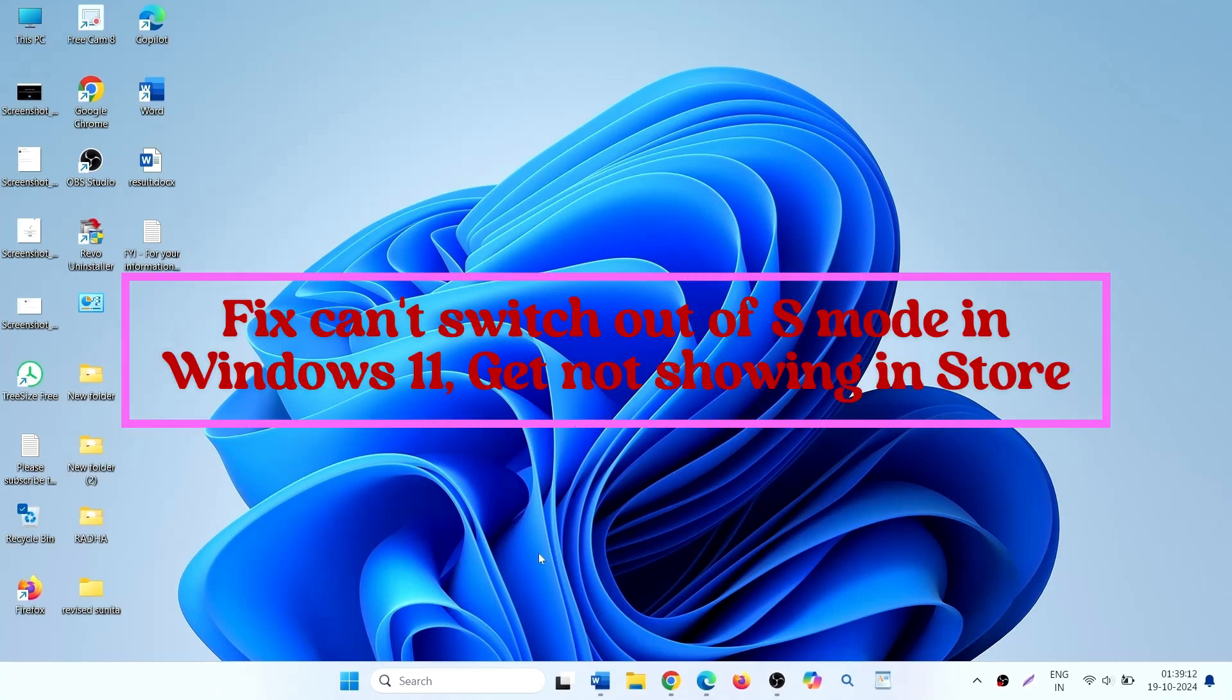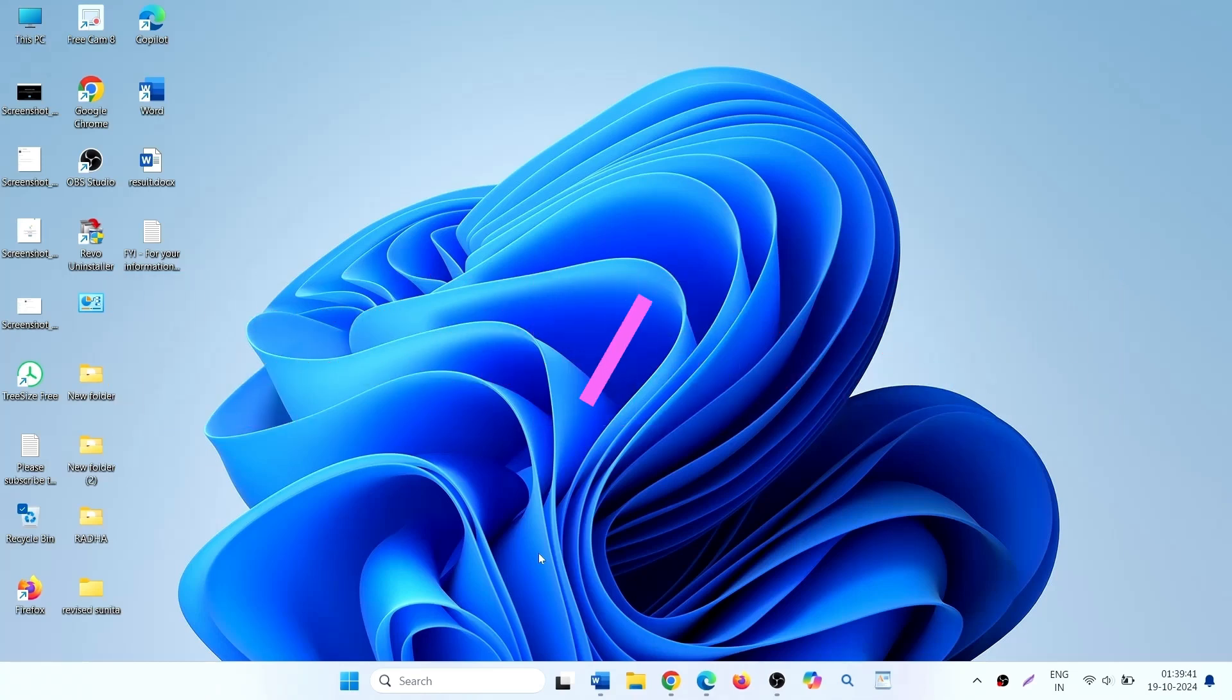How to fix current switch out of S mode in Windows 11. Hello friends, there is a problem with the switch out of S mode.